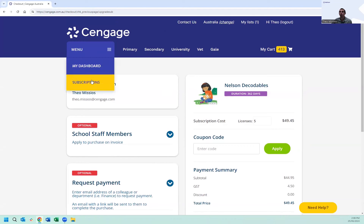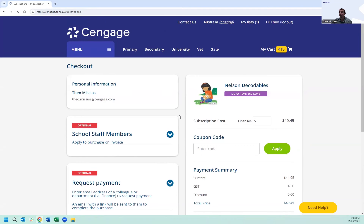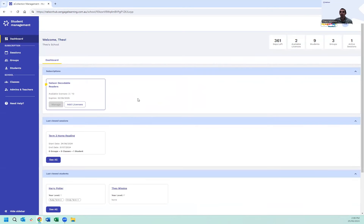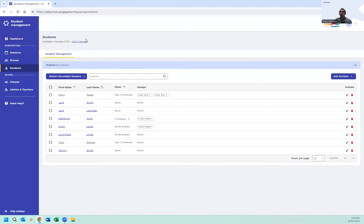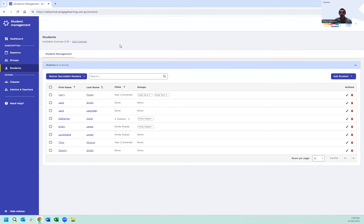Alternatively, if you're already in the platform, you can access this from multiple spots — including the main dashboard at the top under subscriptions by clicking add licences, or in the students section where you can also click add licences. Both will redirect you back to the checkout section. And that's how to purchase additional licences for your Nelson Decodable Readers Digital.